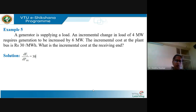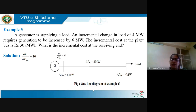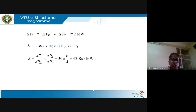Given: at the plant bus, since there is only one generator at bus 1 and the load is at bus 2, dF1/dPG1 equals 30. From the one-line diagram, if there is an incremental change in load of 4 MW, generation must increase by 6 MW, meaning the incremental power loss in the transmission line is 2 MW. So delta PL equals delta PG minus delta PD equals 2 MW. Lambda, the incremental cost at the receiving end, equals dF1/dPG1 times (delta PG / delta PD), giving lambda equals 45 rupees per MWh.